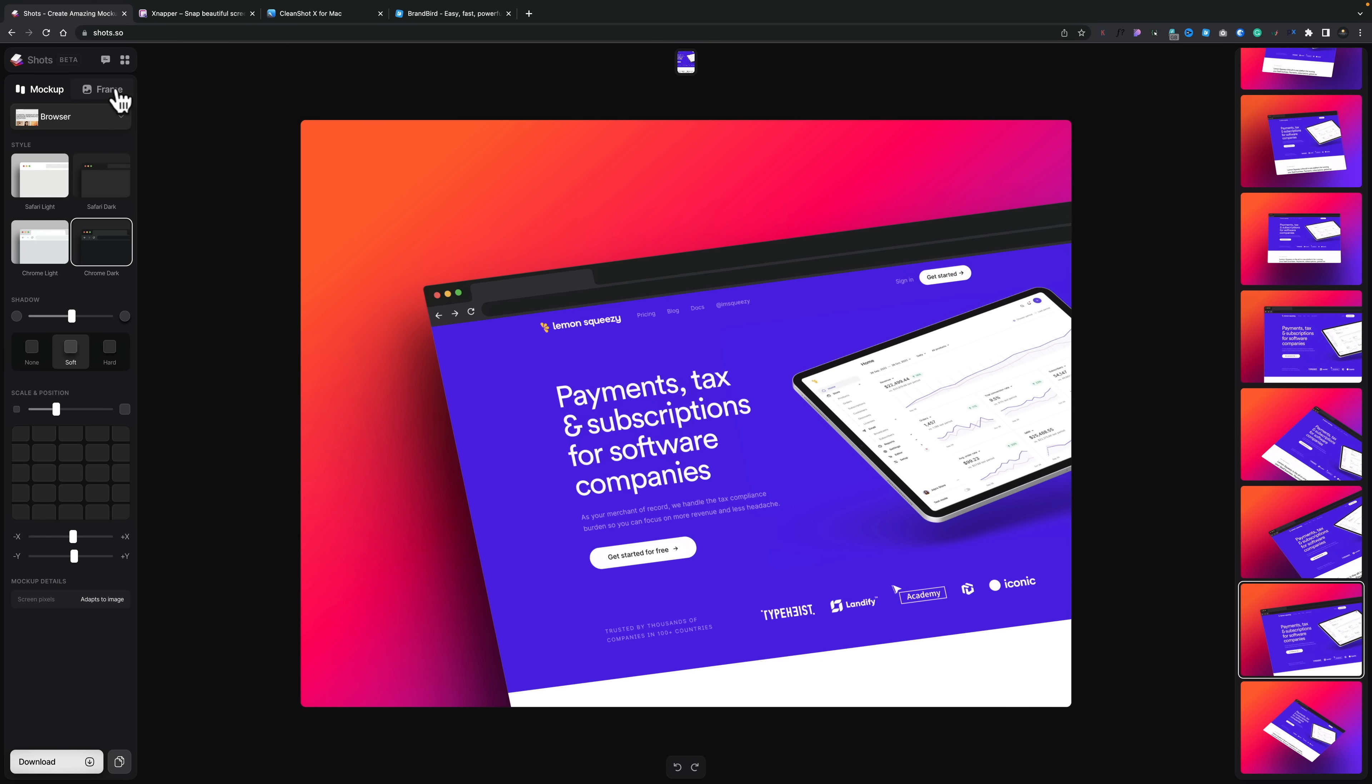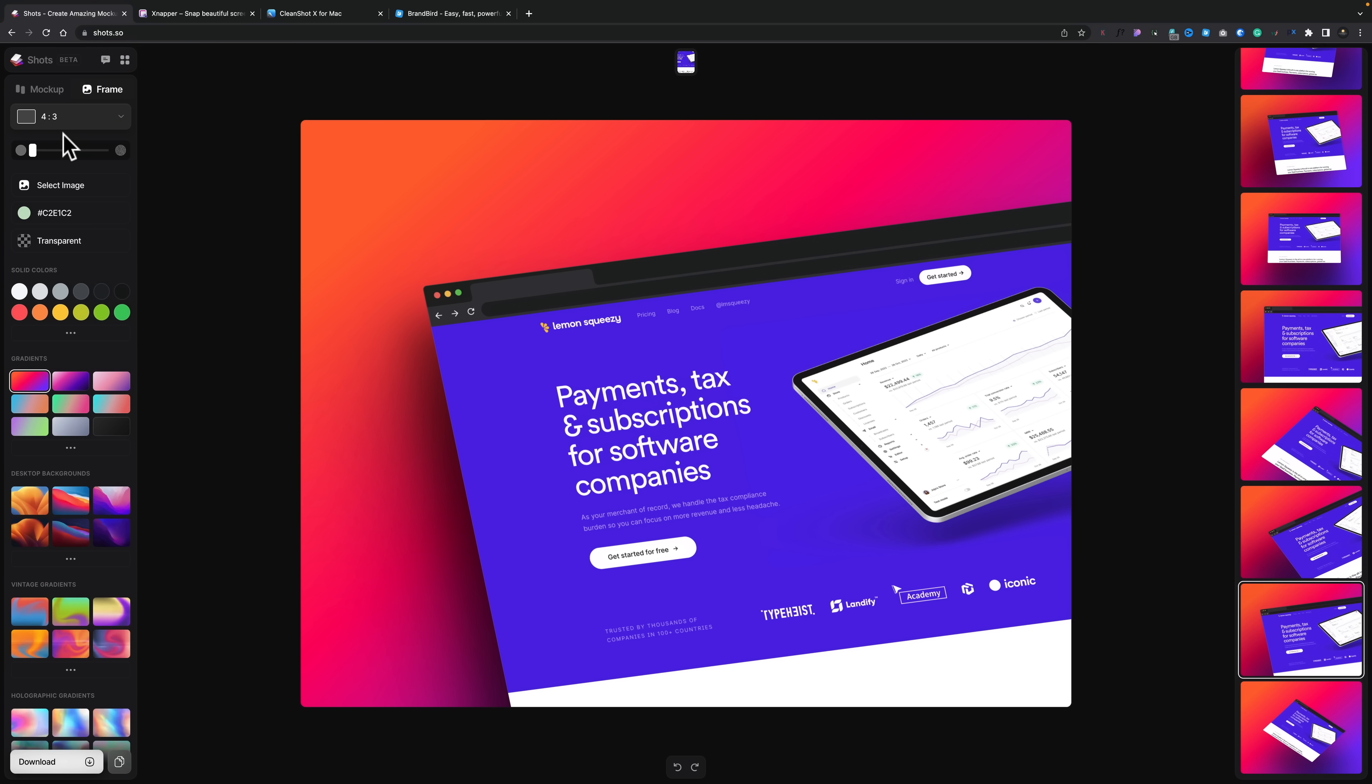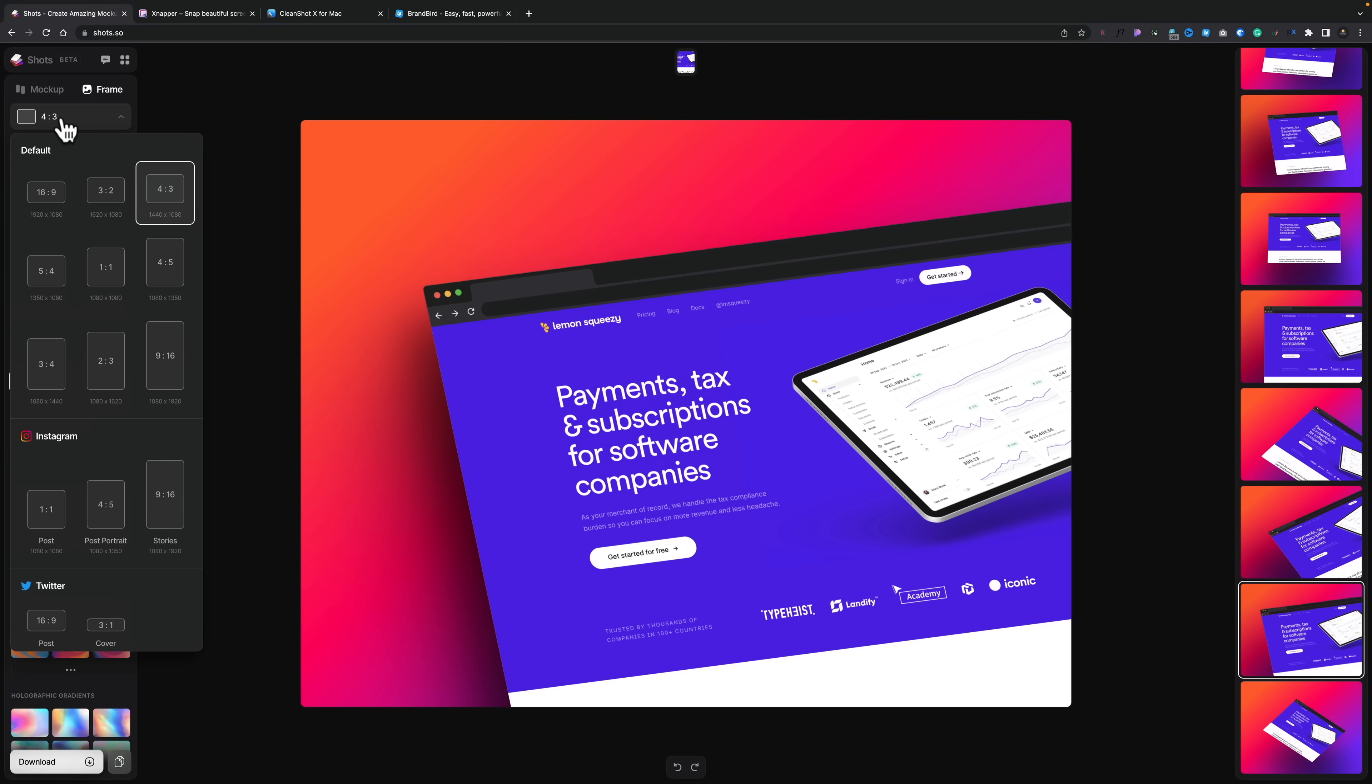Now if we hop over to the frame option, you can see now we can change some other parameters. So at the moment, this is kind of a 4x3 layout. But we may want to have 16x9. Or we may be using something like Twitter or Facebook, and we want to use what are their kind of preferred sizes.